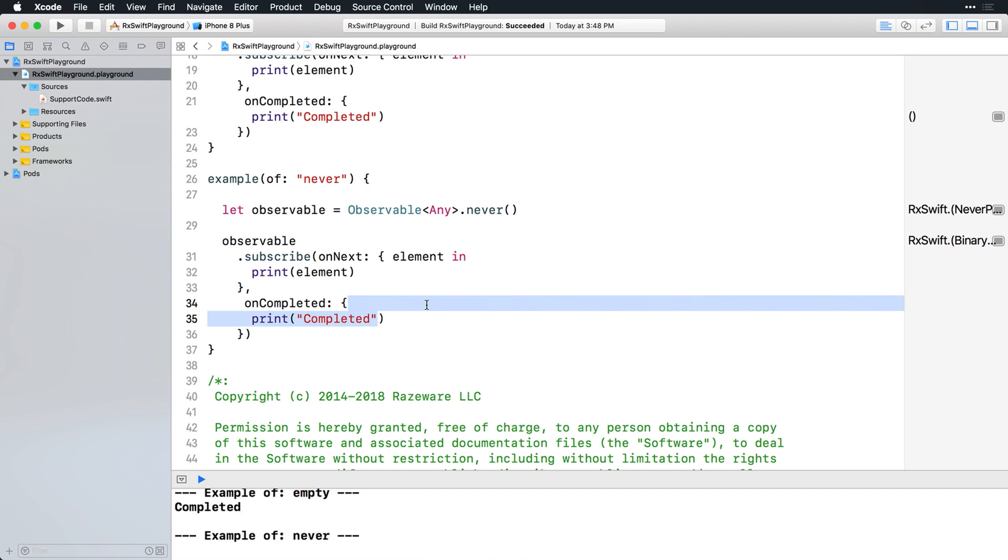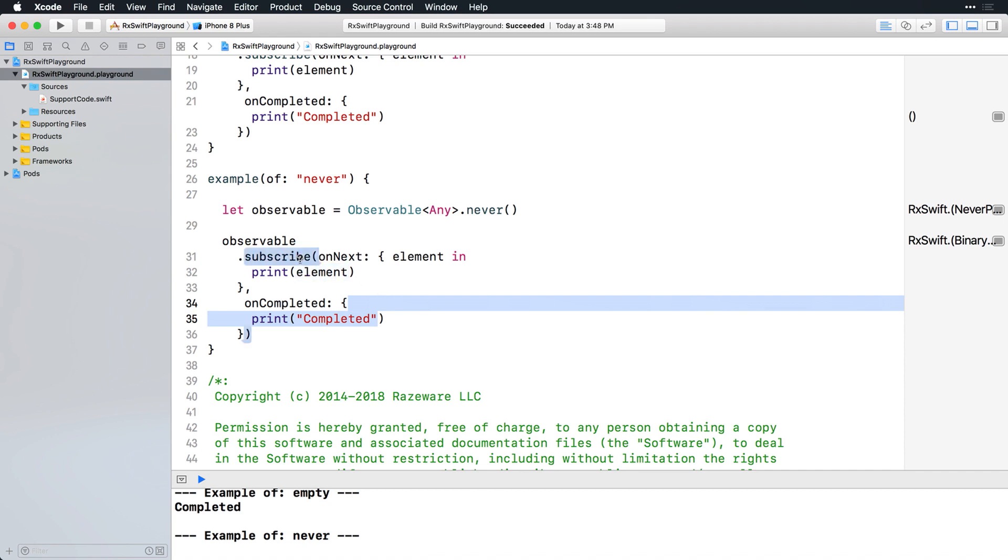Except for this never example, so far you've been working with observables that naturally terminate with a completed event. You can also manually cancel a subscription. The subscribe operators return a value of type disposable for this purpose. Disposable is actually a protocol requiring implementation of a dispose method. You'll see that in a moment.